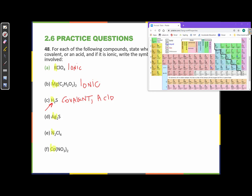Silver is a transition metal in the periodic table, right here. So silver is a metal, so this is ionic. Nitrogen is right up here — nitrogen is on the right side of that line, it's a non-metal, so this is covalent.